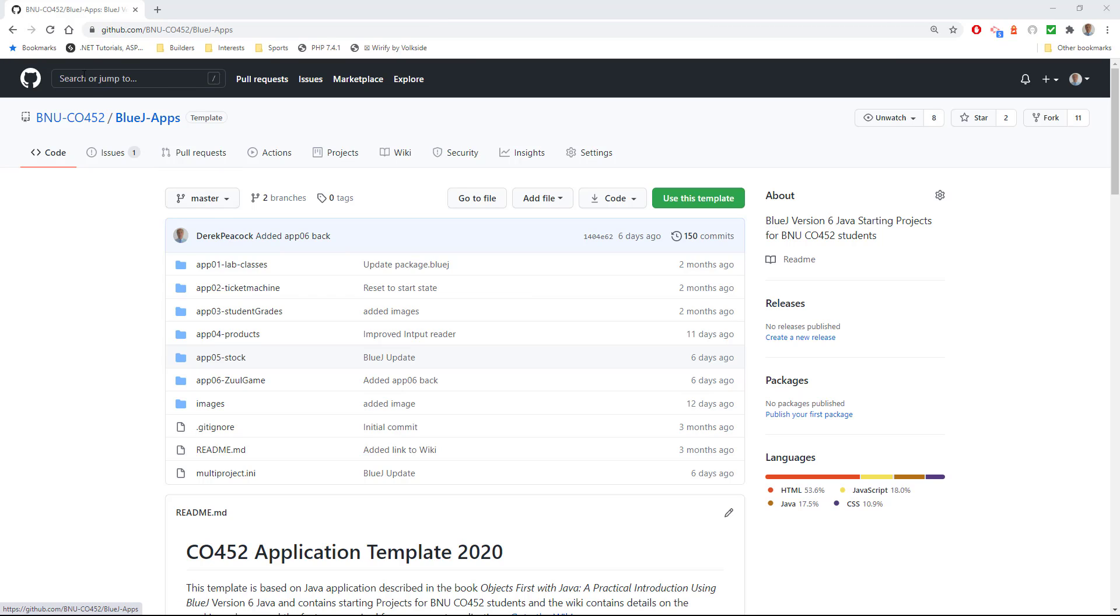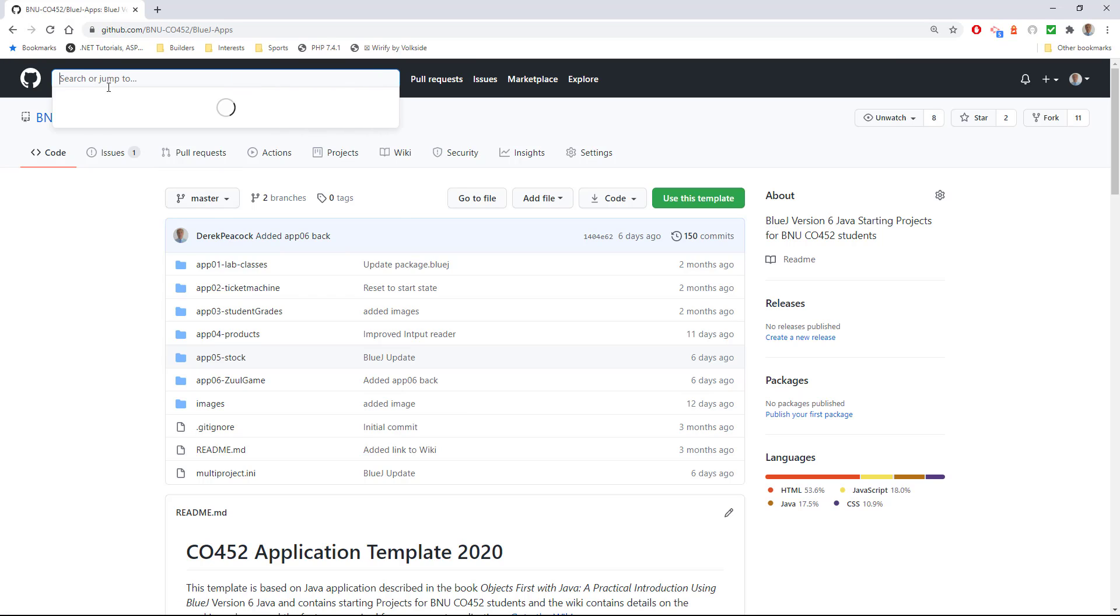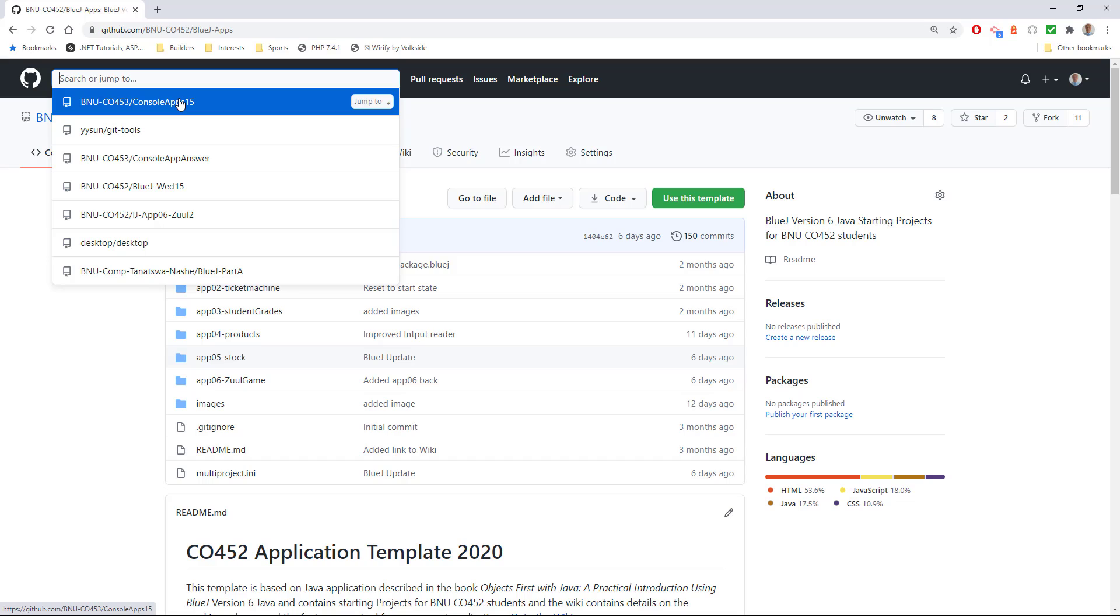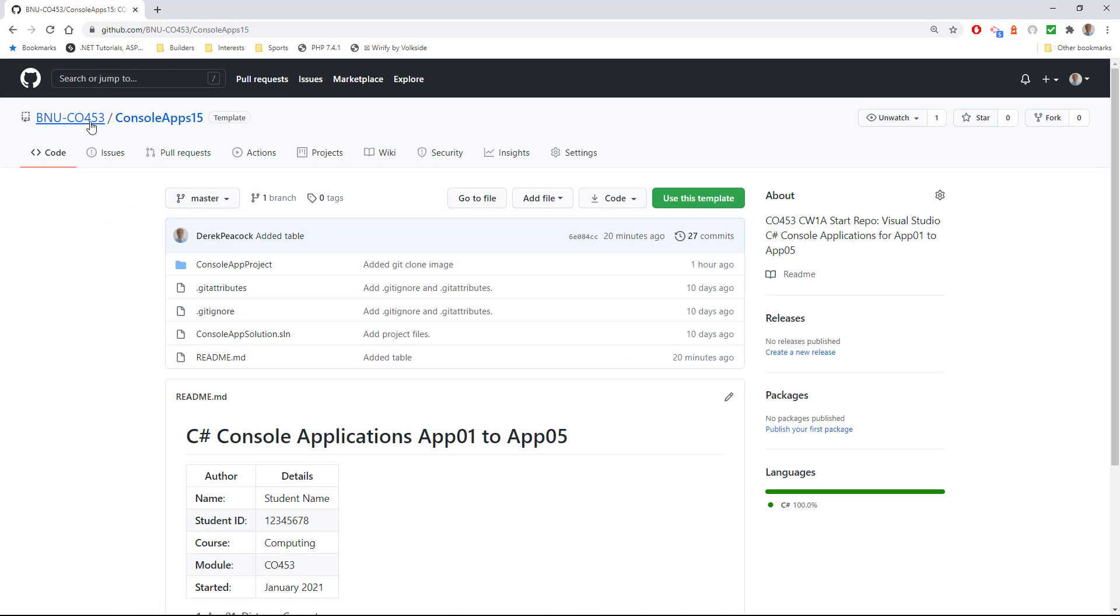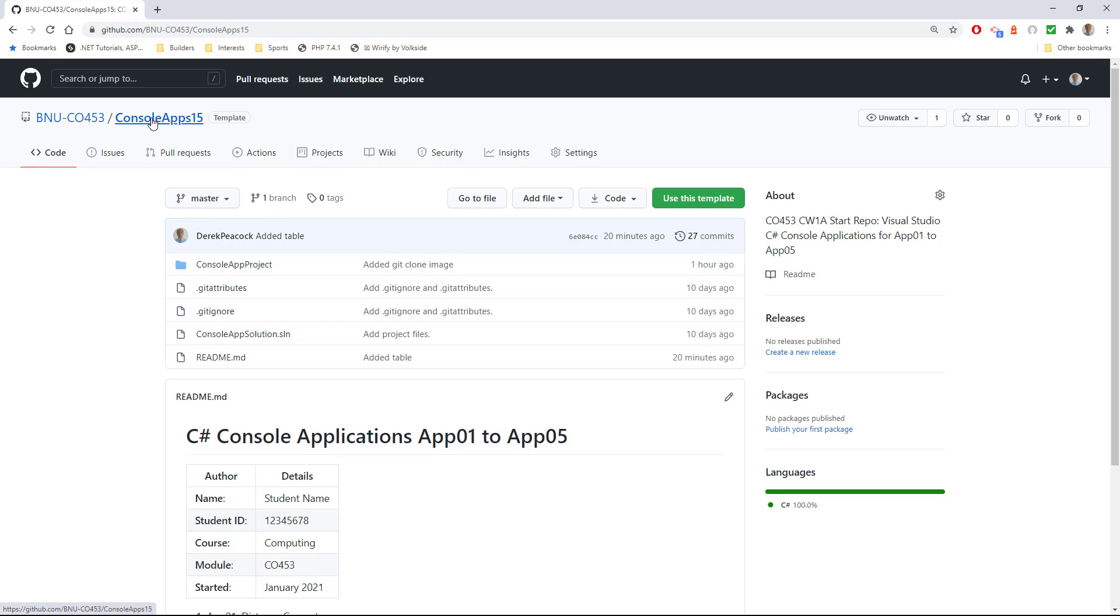You then need to find my repository, and so you can search for it as BNU-CO453/consoleapps15. I'm sorry there are other versions available, but that's the one you need to start with. You should come up with a use this template.